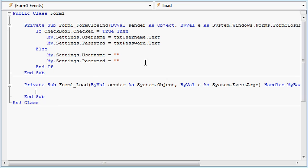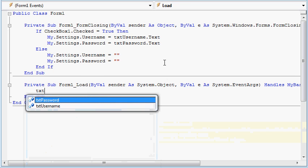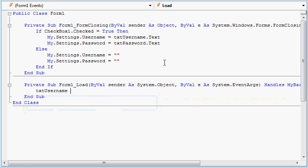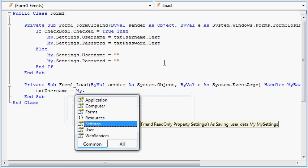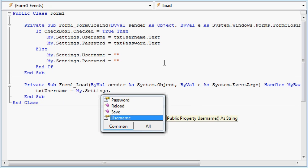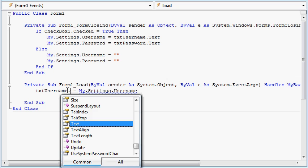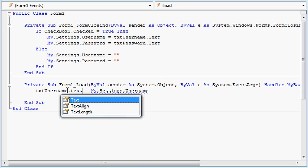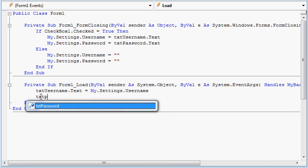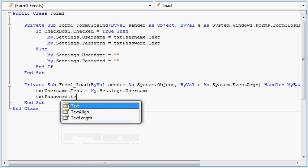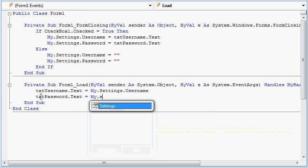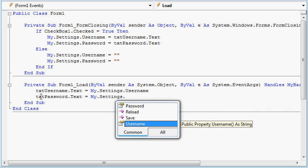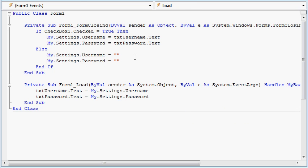In the form load event, txtusername.text is My.settings.username. txtpassword.text is My.settings.password. So let's run our application and see what happens.